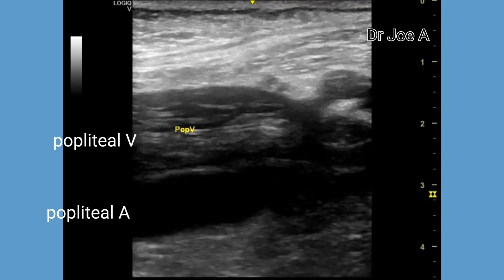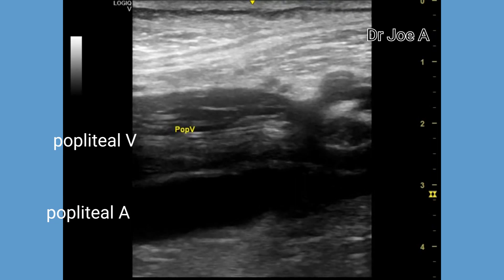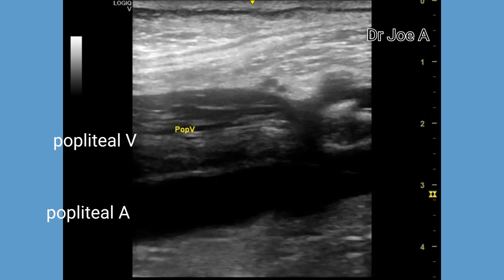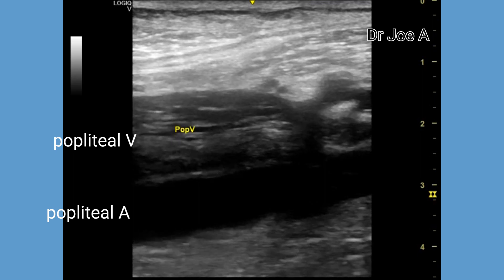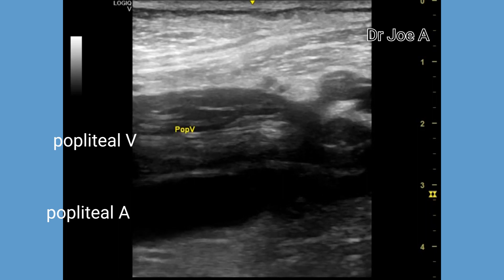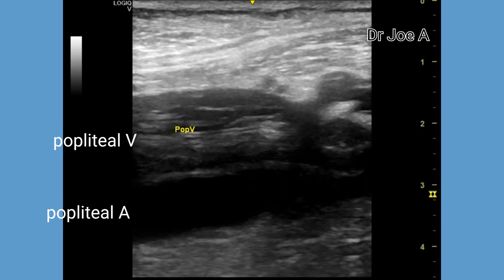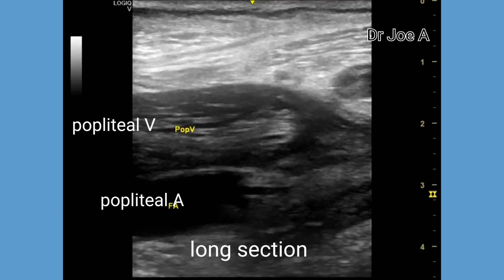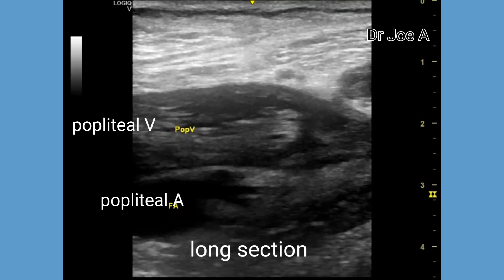The commonest complications of thrombus within the popliteal and femoral veins are pulmonary embolism, venous thromboembolism, phlegmasia cerulea dolens, and post-thrombotic syndrome. The management of this condition involves anticoagulation therapy, which is the mainstay of treatment of DVT. The choice of anticoagulant and duration of therapy depends on the individual patient and the severity of the DVT.